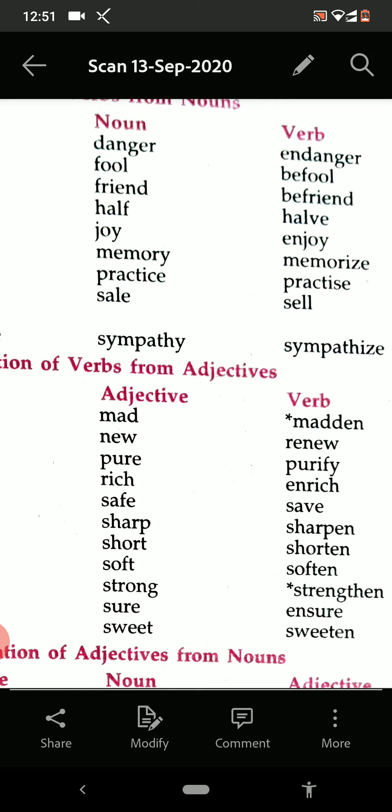Pure — purify. Rich — enrich. Safe — save. Sharp — sharpen. Short — shorten. Soft — soften. Strong — strengthen. Sure — ensure. And sweet — sweeten. So in this way you can frame the verb from the adjective.